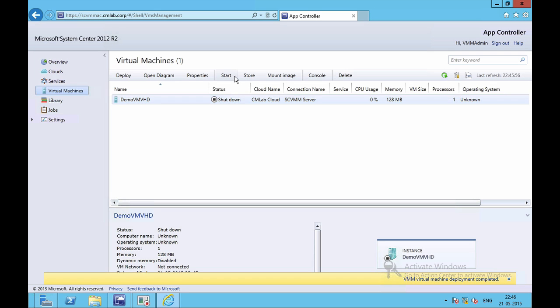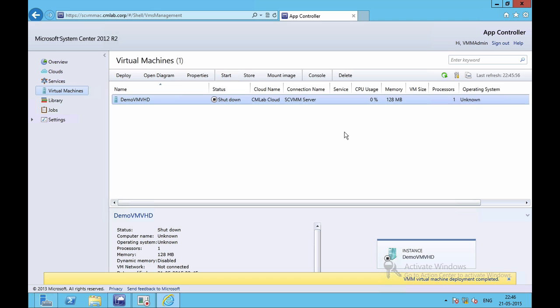It is currently shut down. If I want, I can click on the Start option, start the virtual machine, and the virtual machine will then run using the VHD which I created manually. If you like this video, please go on and give a like or leave some comments below. Thanks.